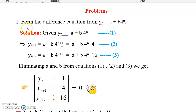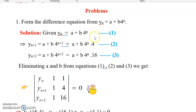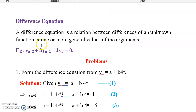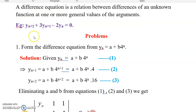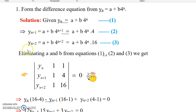For example, let us take this problem: form the difference equation for the sequence yn = a + b·4^n. So the given sequence is yn = a + b·4^n; mark this as equation 1. Now if this is the sequence yn, what is yn+1? Because we need to form a difference equation, we need the next consecutive terms — yn+1, yn+2 — at least three consecutive terms. So we are going to write yn+1 by substituting n+1 in place of n.